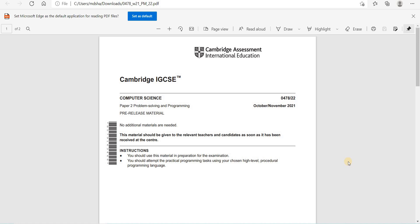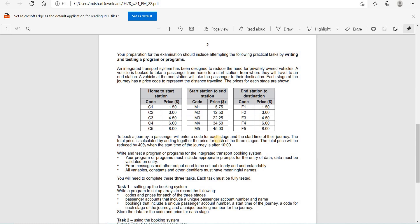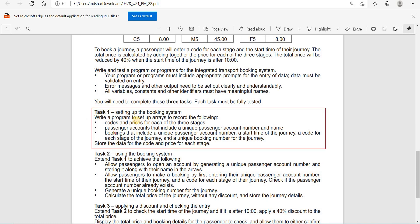In this video session I will solve IGCSE Cambridge Paper 2 - Problem Solving and Programming. The paper code is 0478, October/November 2021. I hope you have read the scenario, and now we will start Task One.